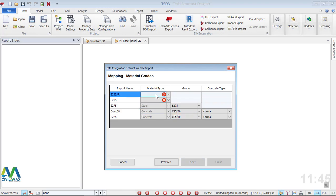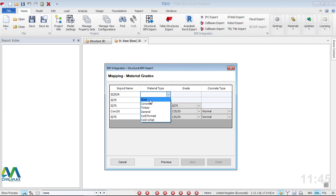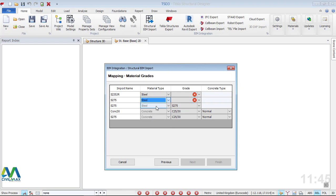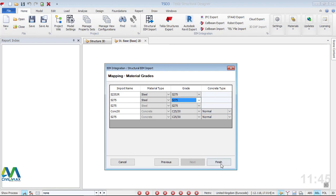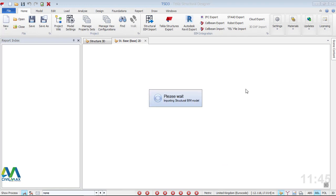It is unable to detect the material type — it's not within the Tekla Structural Designer database. I'll click on the drop-down arrow and manually identify it as Steel. I'll do the same for the second entry — select Steel manually. For the grade, it doesn't recognize it, so I'll set it as 275 for both entries. Then I'll click Finish and give it time to load the whole model into Tekla Structural Designer.